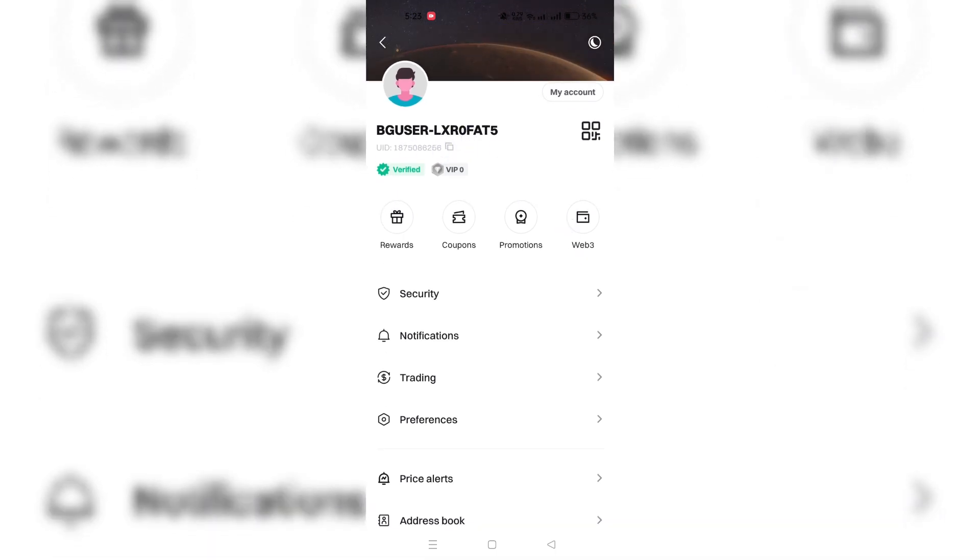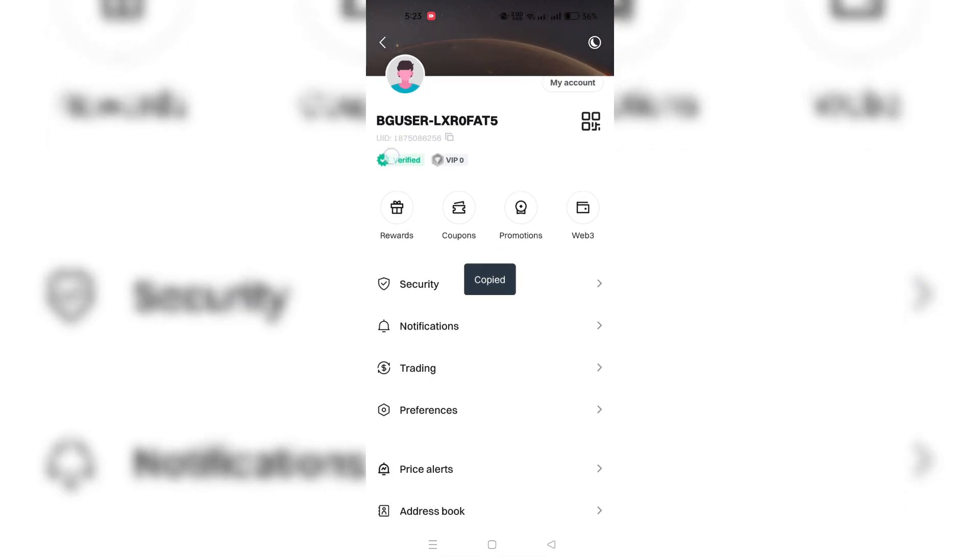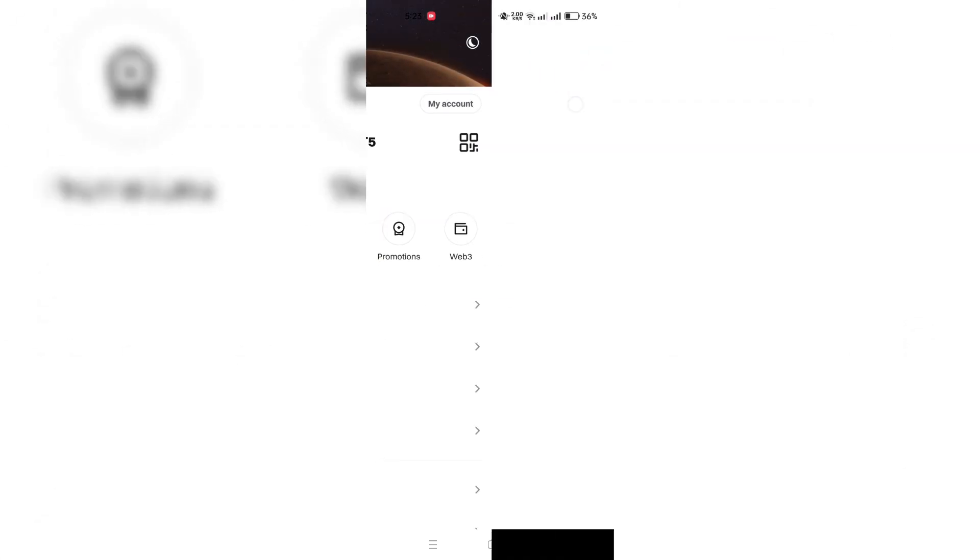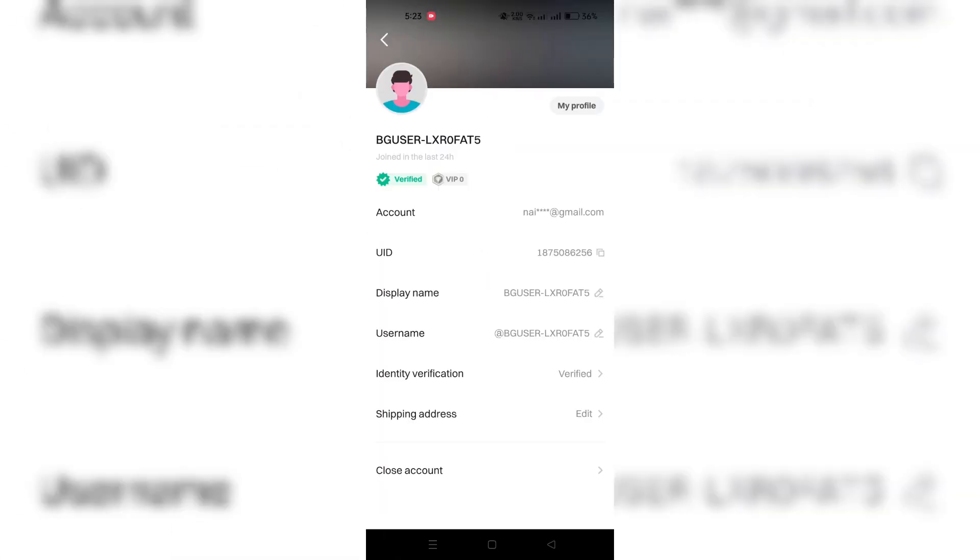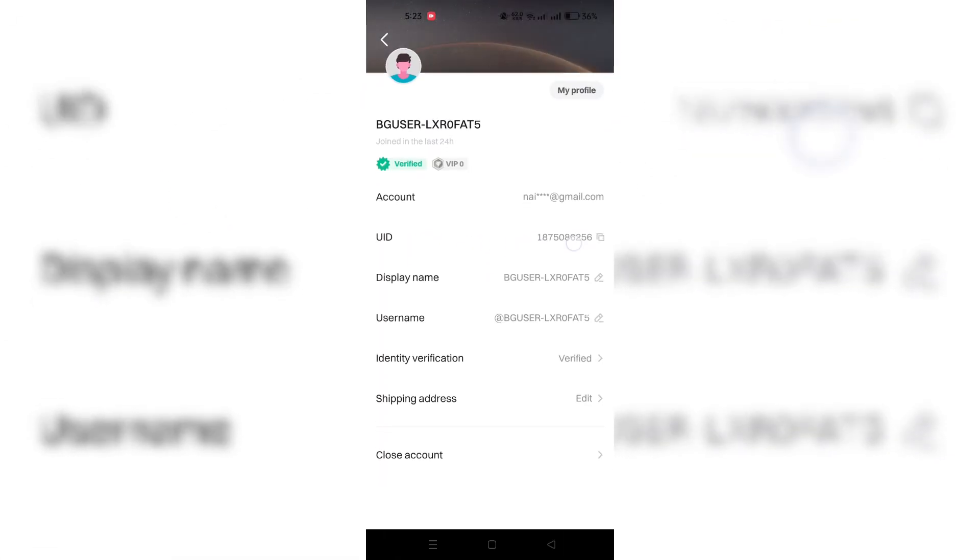Once you're on My Profile page, search for your user ID. It should be displayed somewhere on this page under your name.